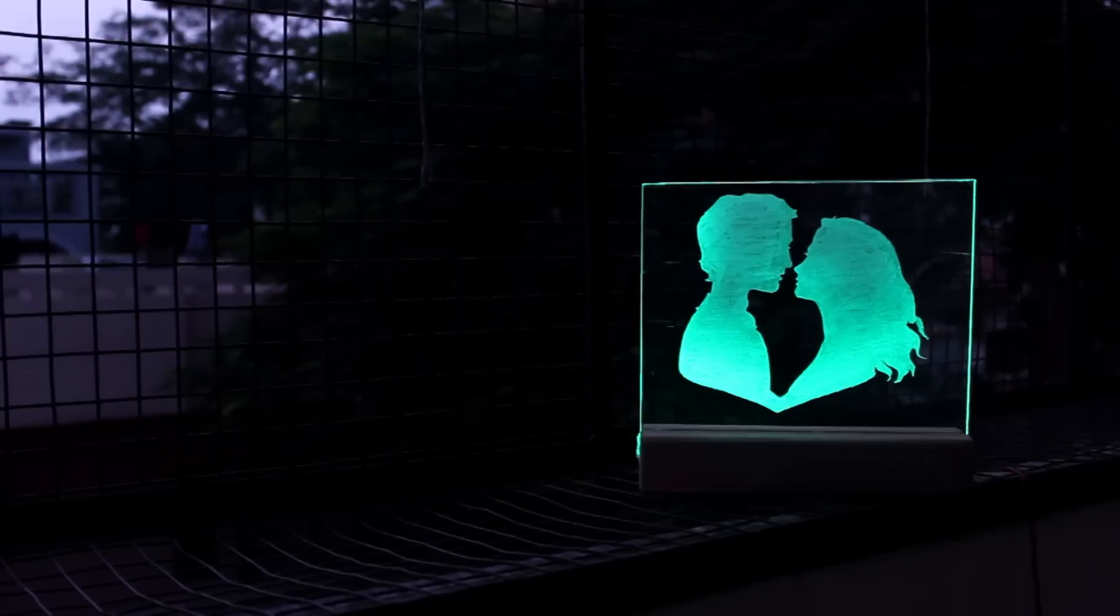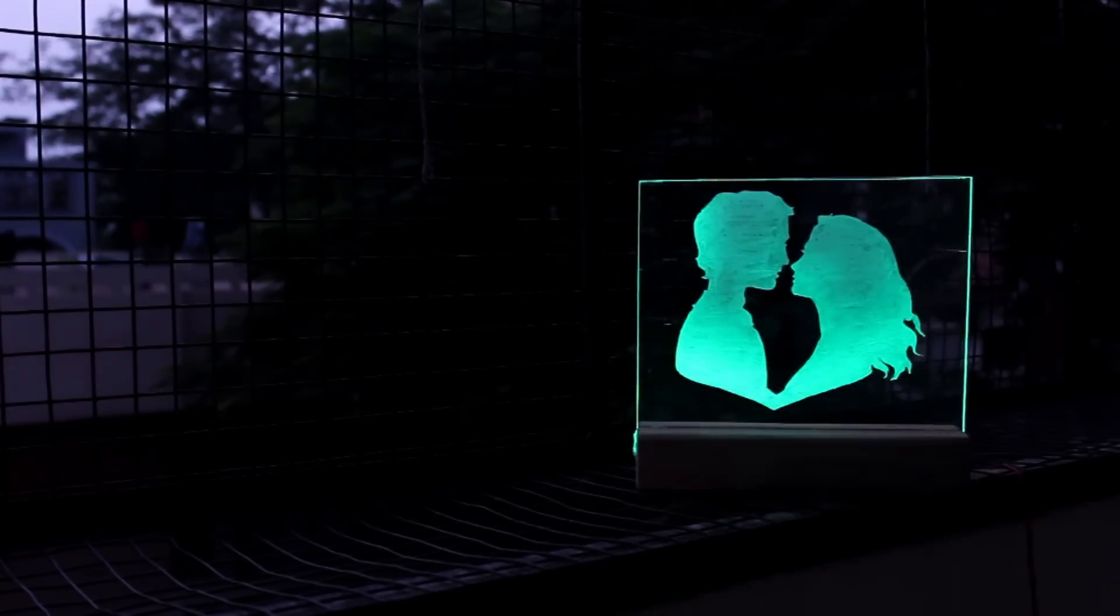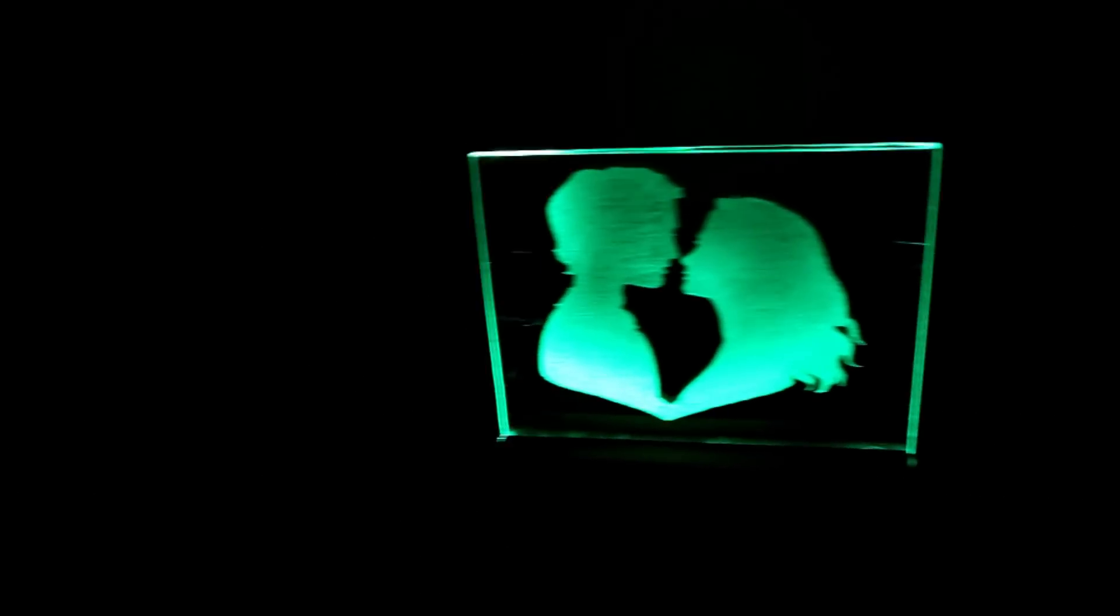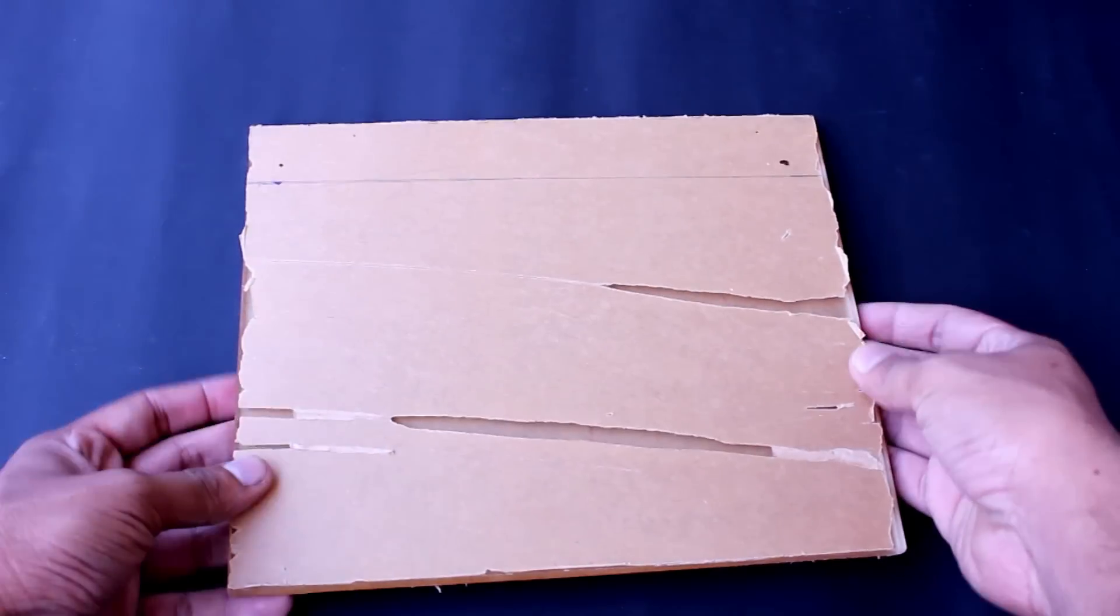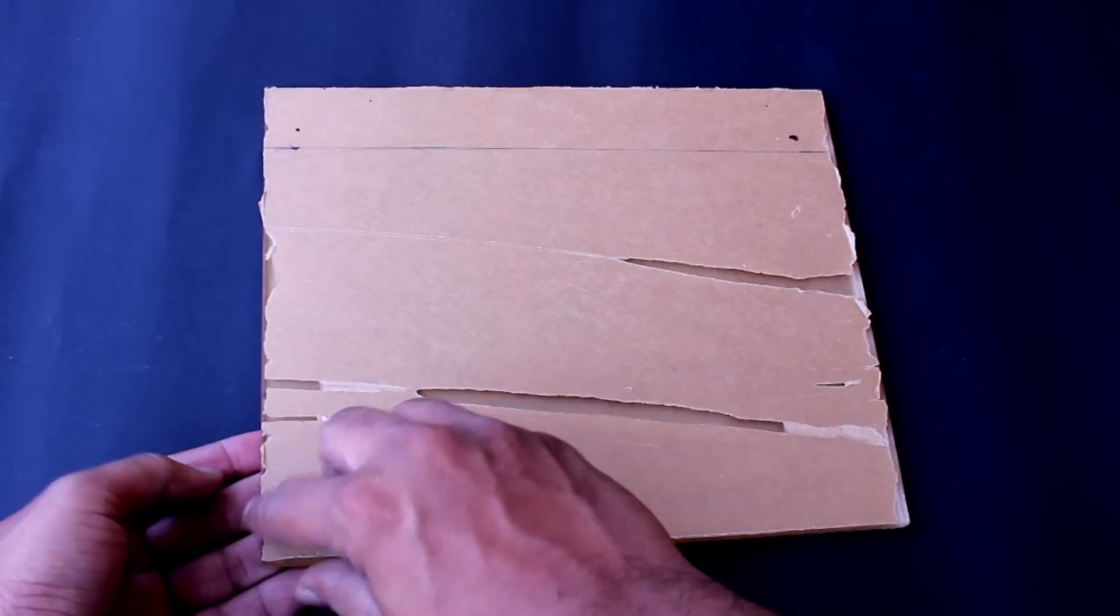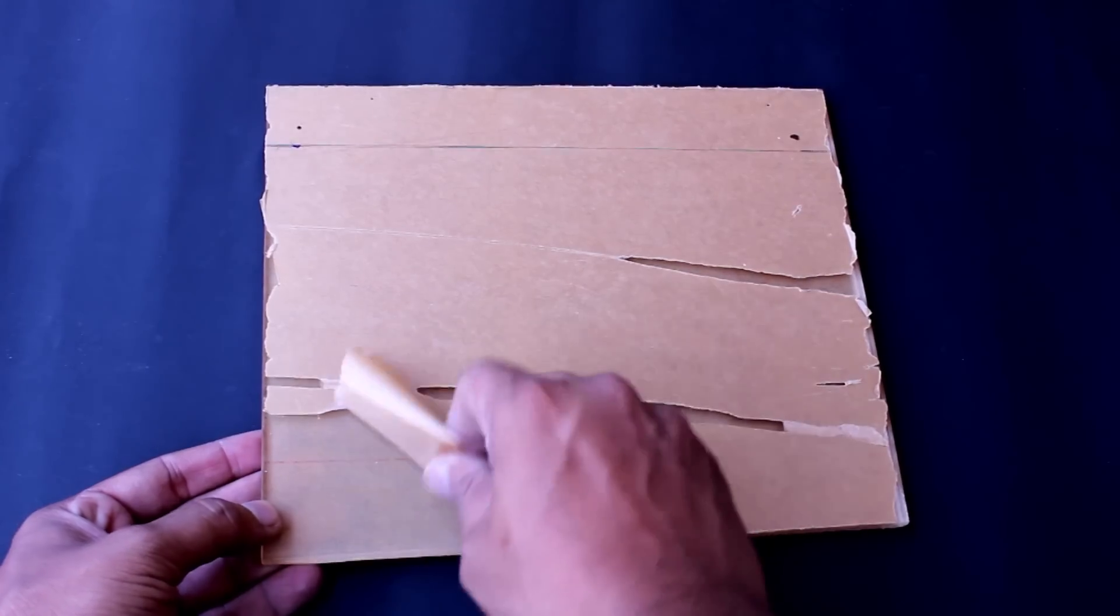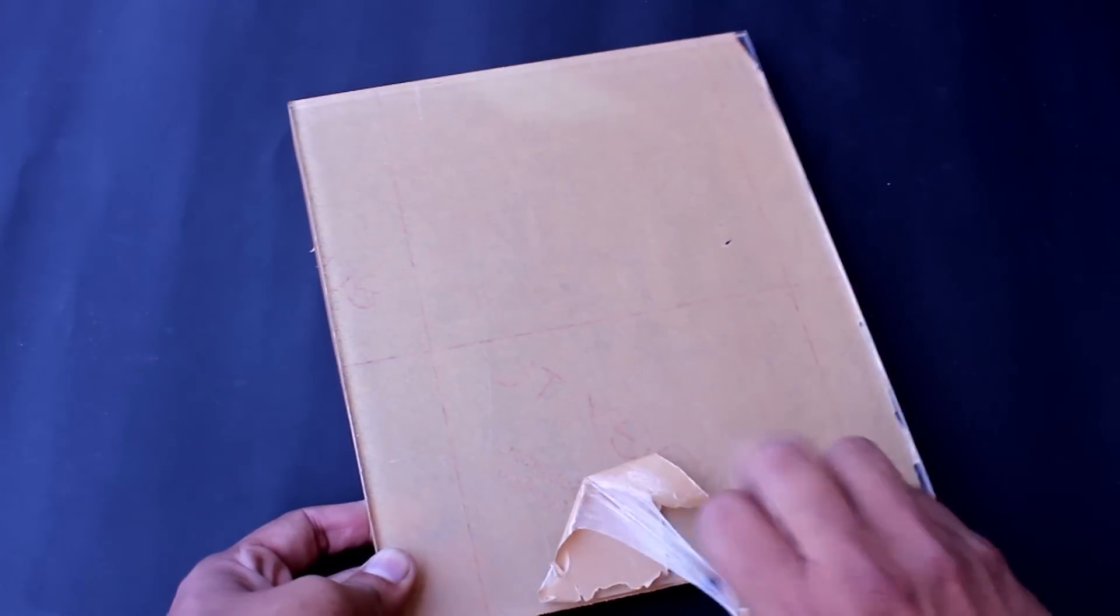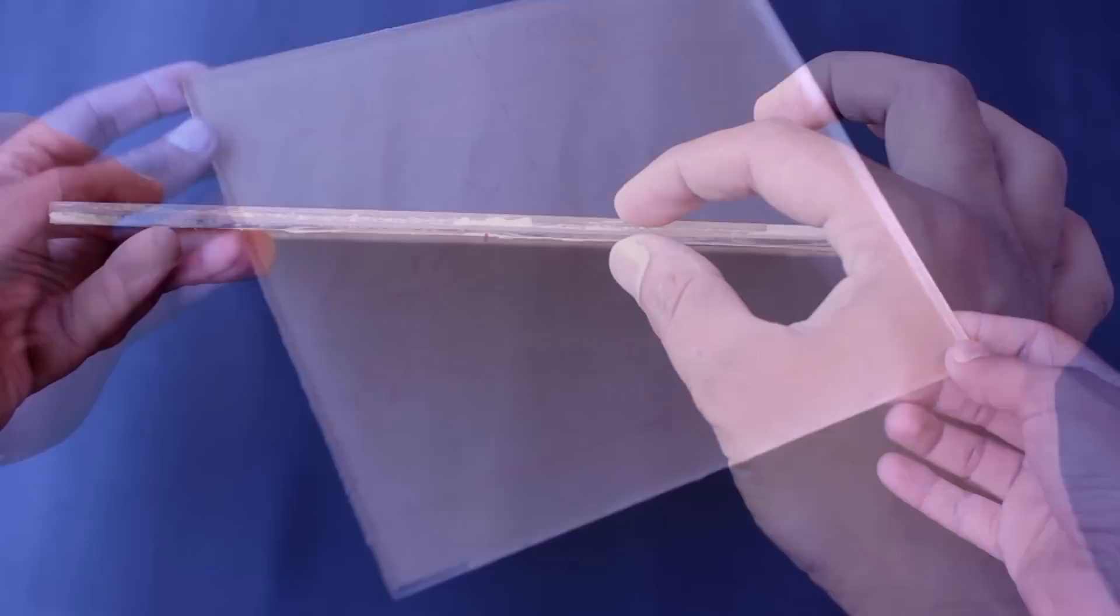What's up crazy buddies, today I'm going to show you how to make this romantic LED emblem light. Looks crazy, let's get started. To start with, I purchased 6mm acrylic sheet in local stores or you may buy it online.